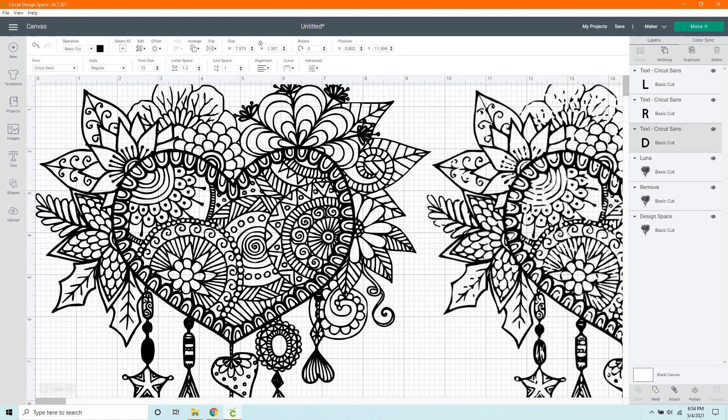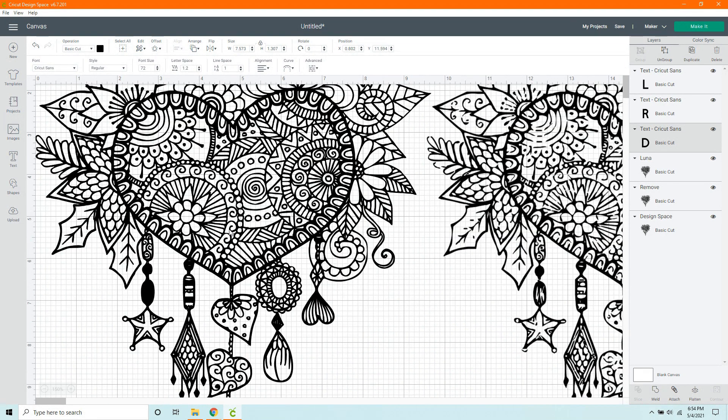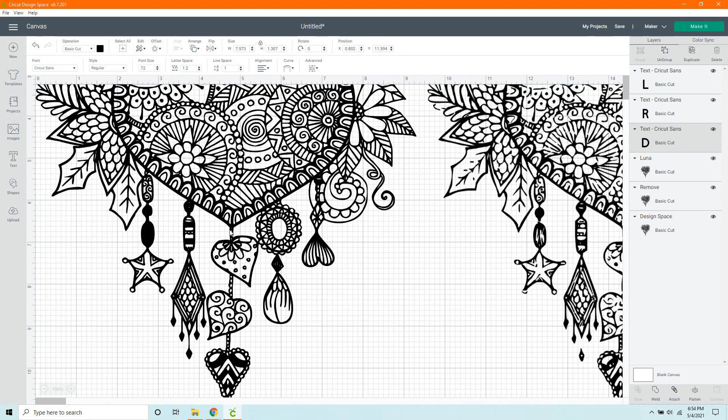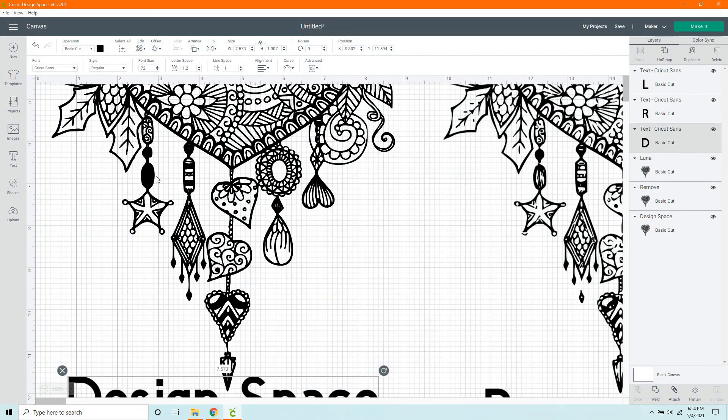Alright, here is the Design Space one. Again, it looks really good. Scroll down a little bit. We'll notice all those tiny spaces that we couldn't get into before. They are solid black.